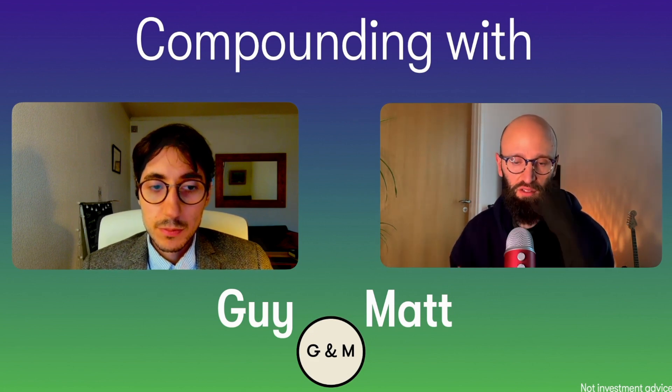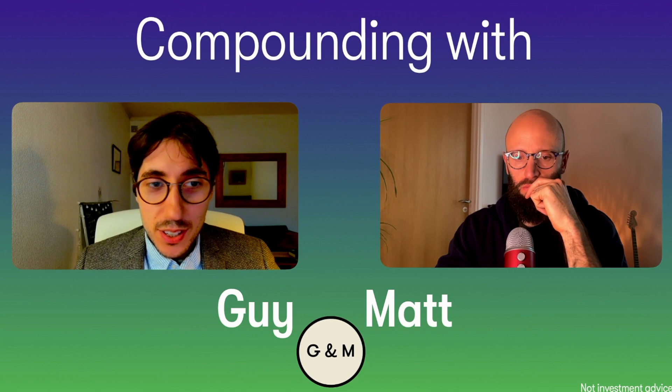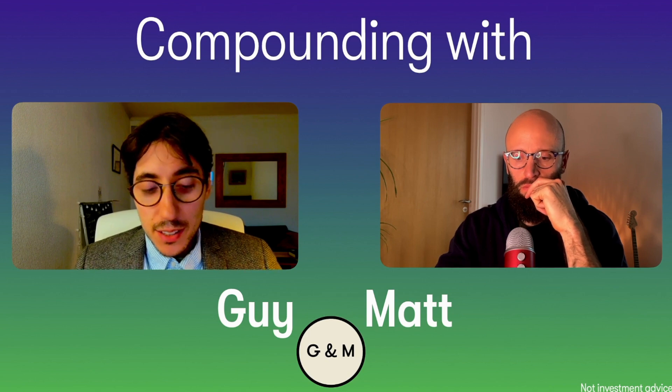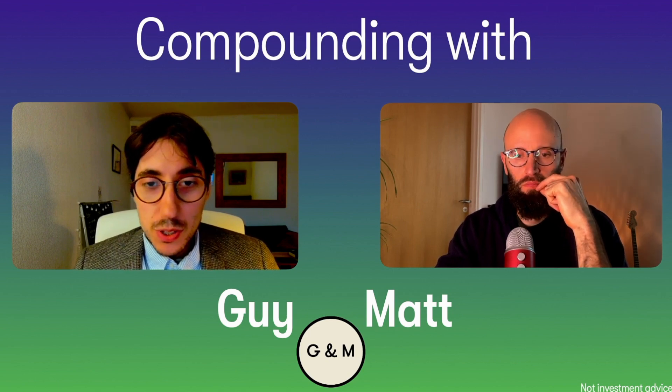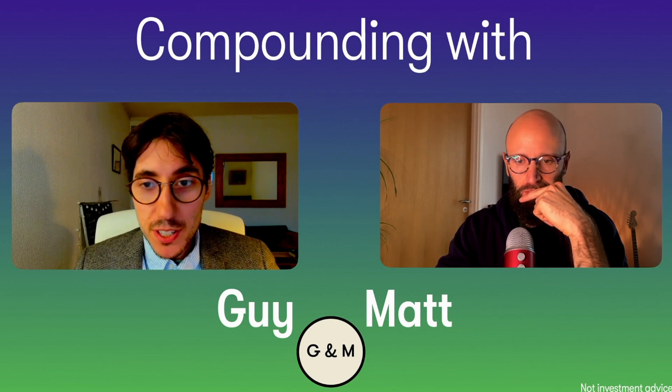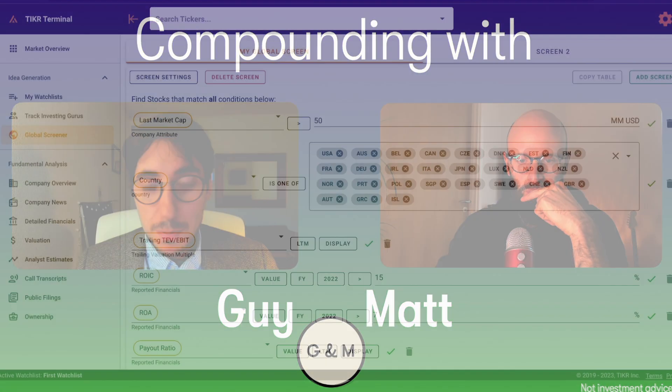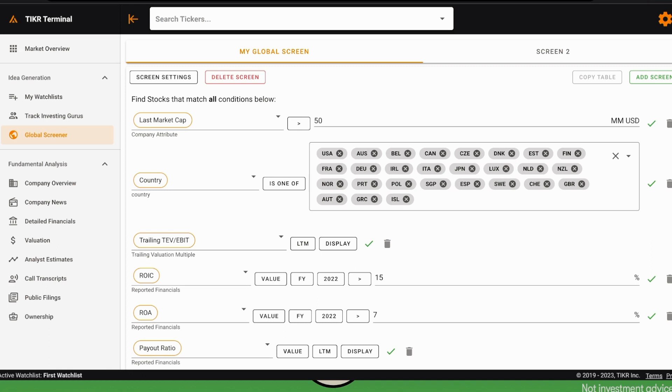A few weeks ago we showed a screener that was meant to closely follow one of the Warren Buffett filters. We told the story that oftentimes Todd Combs went to Buffett's house on Saturdays and they would talk about stocks and opportunities. Warren would ask a few questions—three in particular—and we tried to implement those questions in a screener.